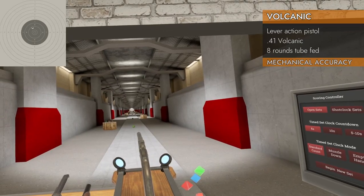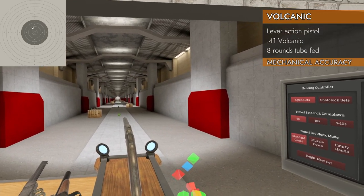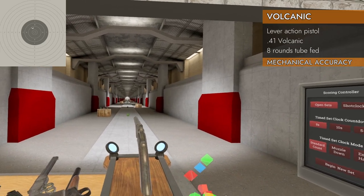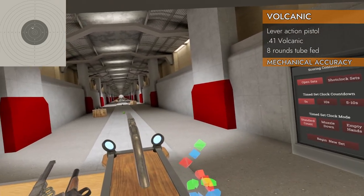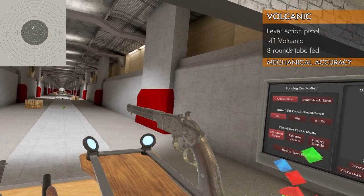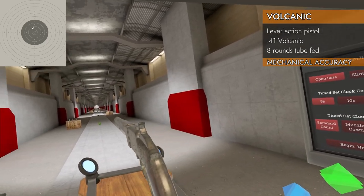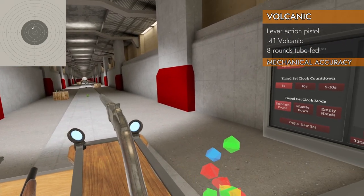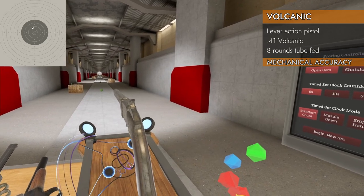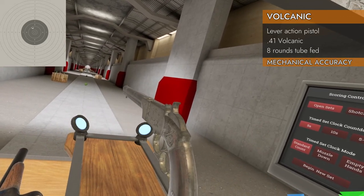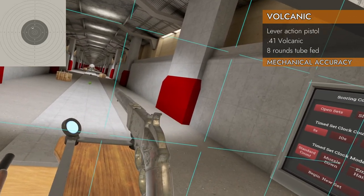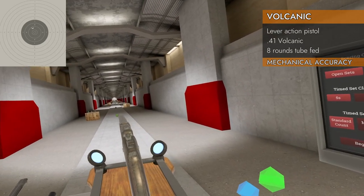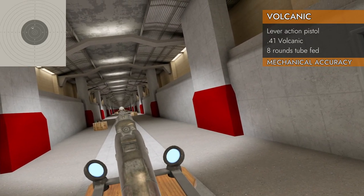Let's look at the mechanical accuracy of the Volcanic, and I can't believe I just said that. This is kind of a pain since I can't put any attachments on it anywhere. I had to eyeball the sights. As you can imagine, this was not easy. Also trying to figure out how to get it to cock while it's on this rig is a mess.